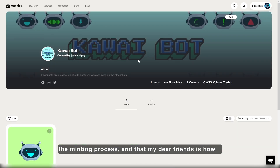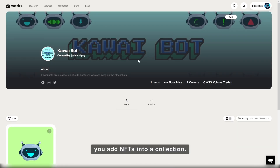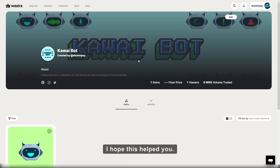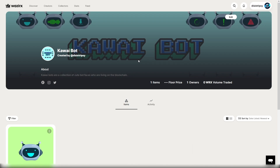And that, my dear friends, is how you add NFTs into a collection. I hope this helped you. Thank you so much for watching.